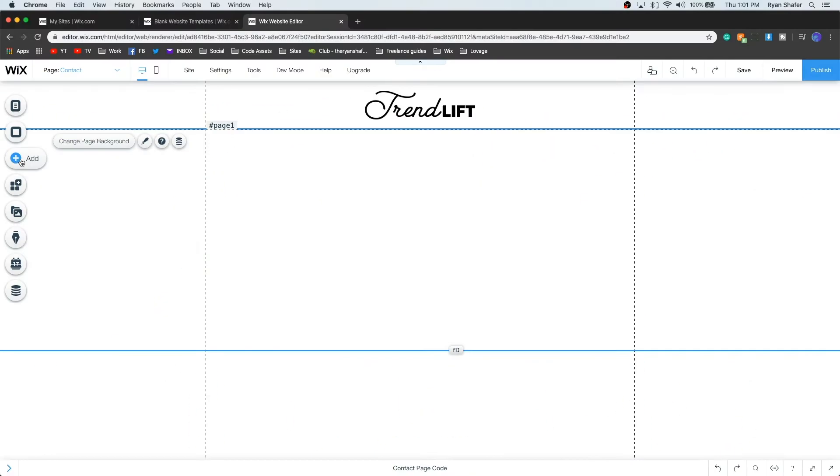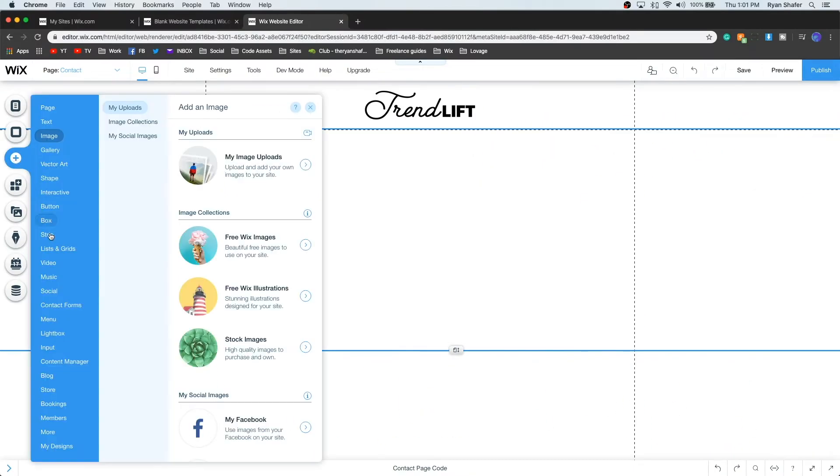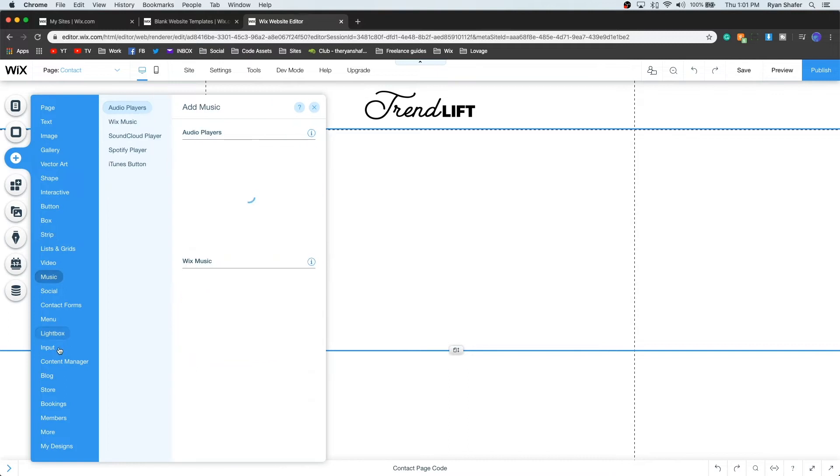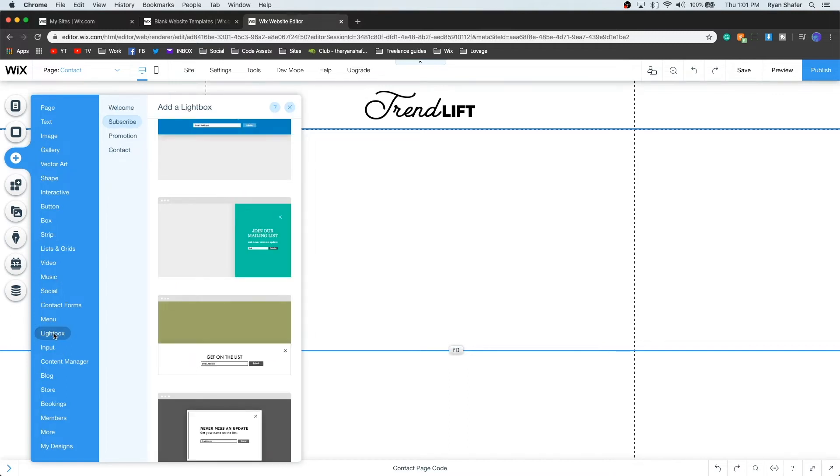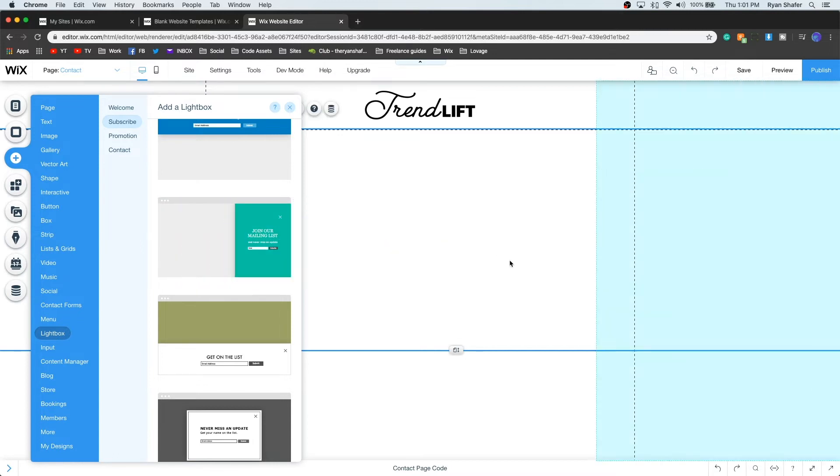First, you need to create a lightbox menu by clicking the Add icon and going down to Lightbox. Select whichever one you want to use for your site. For this example, I will be using the Subscribe Sidebar Pre-built option.